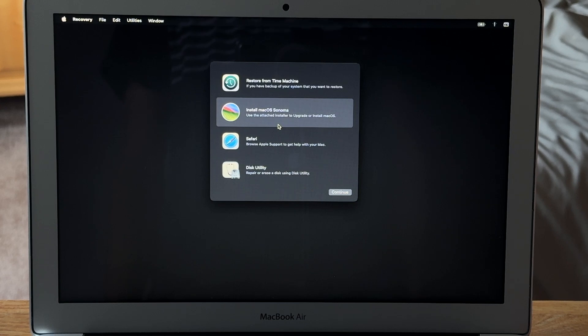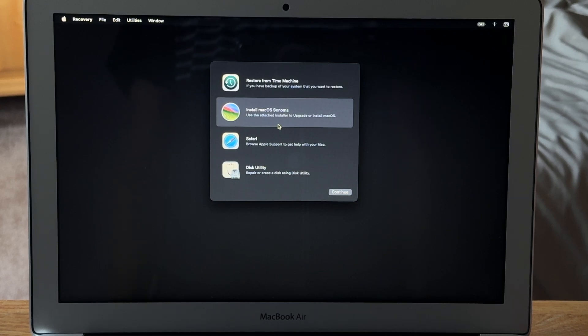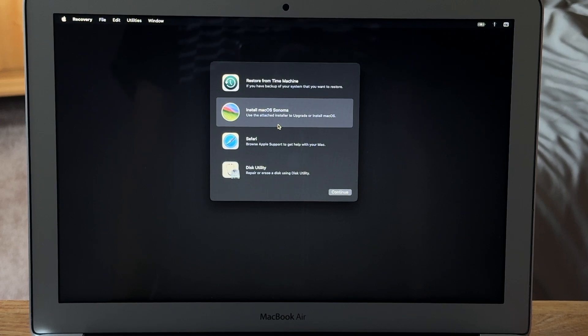Once it boots that installer, we have two options. We can either go to disk utility and erase the hard drive, start off a blank slate, and download the operating system, kind of like you get a new computer.